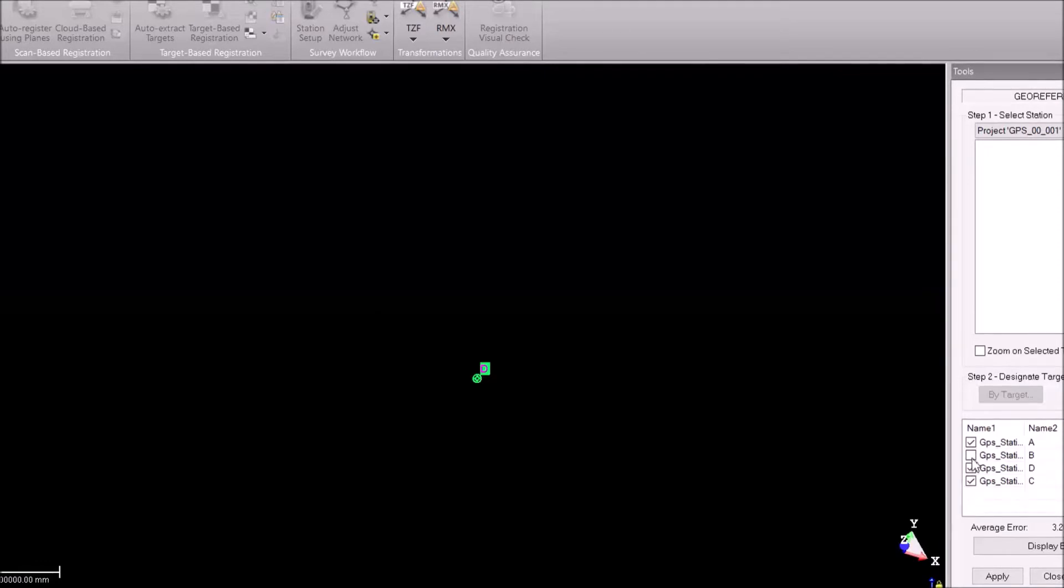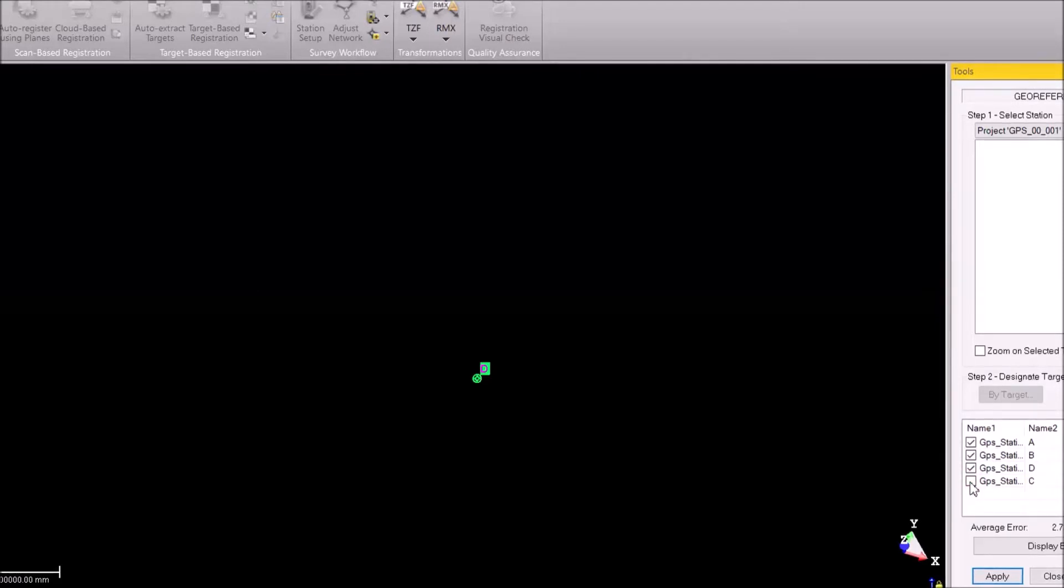Okay, now we have got the average error here which displayed just close to 10 centimeters. We take out the station with the maximum error, so then it comes down to the RMS levels which are acceptable. Now my RMS is about 2mm.